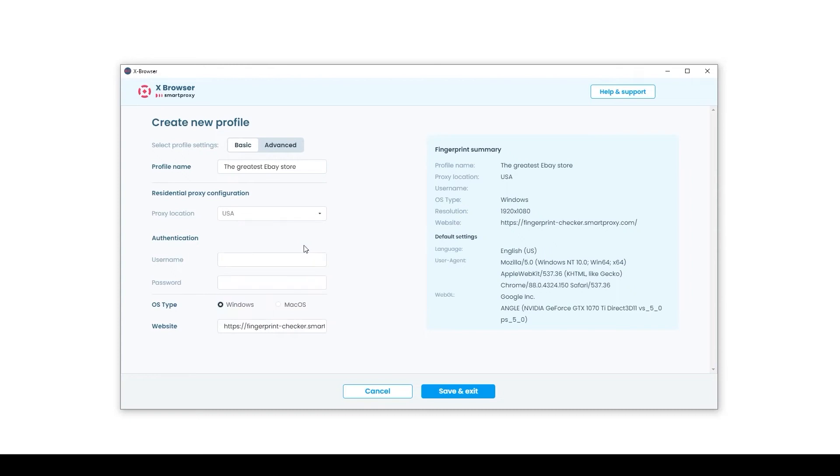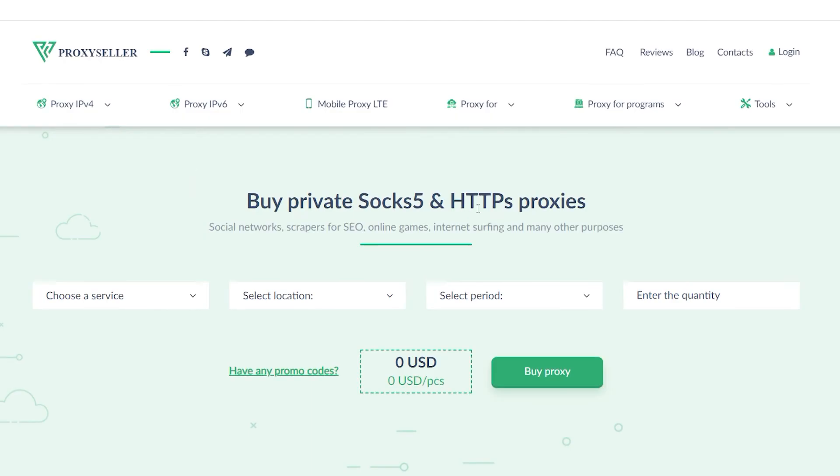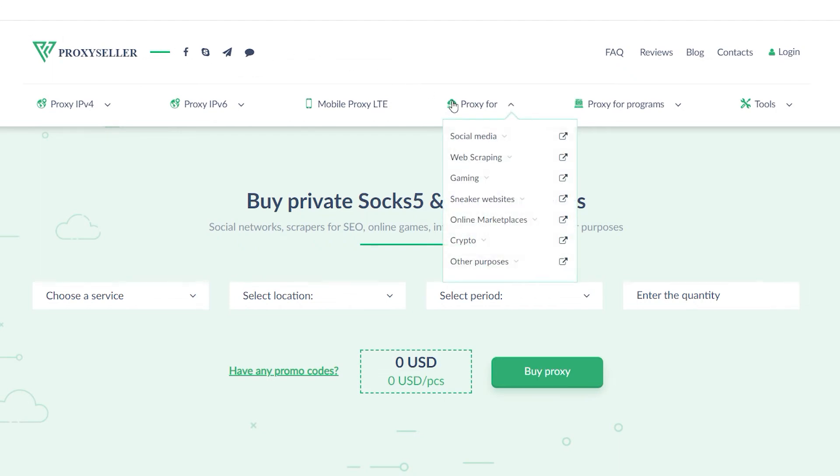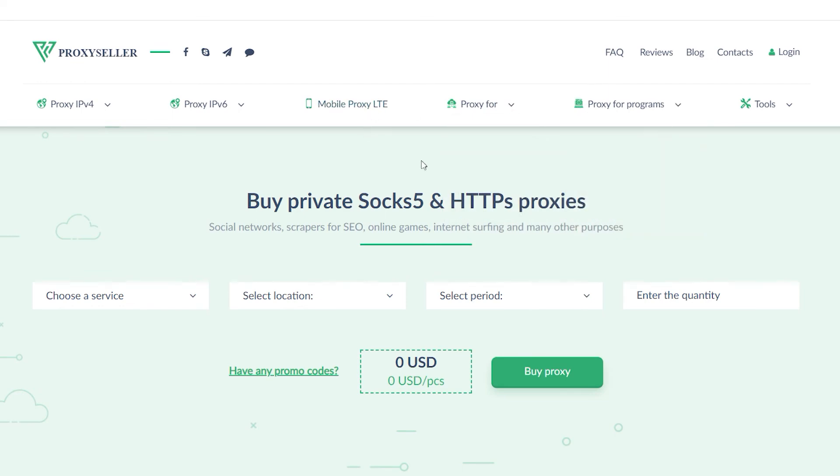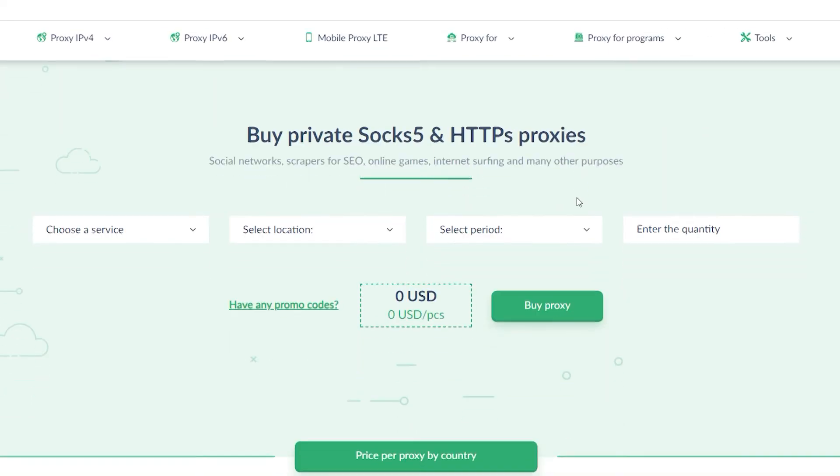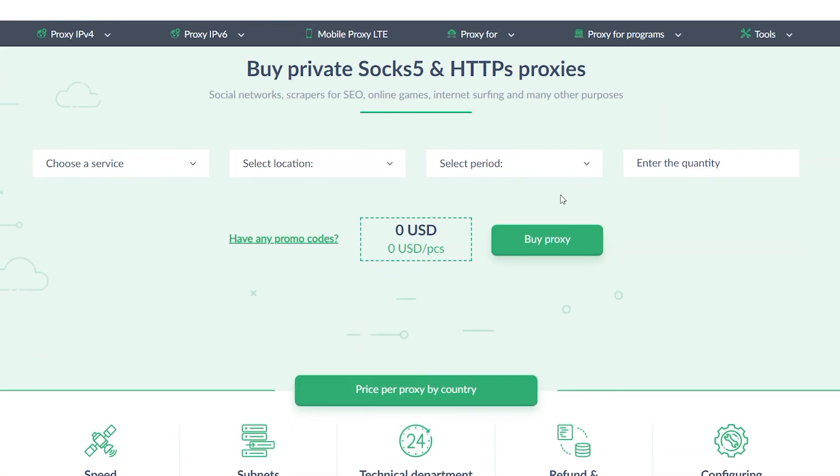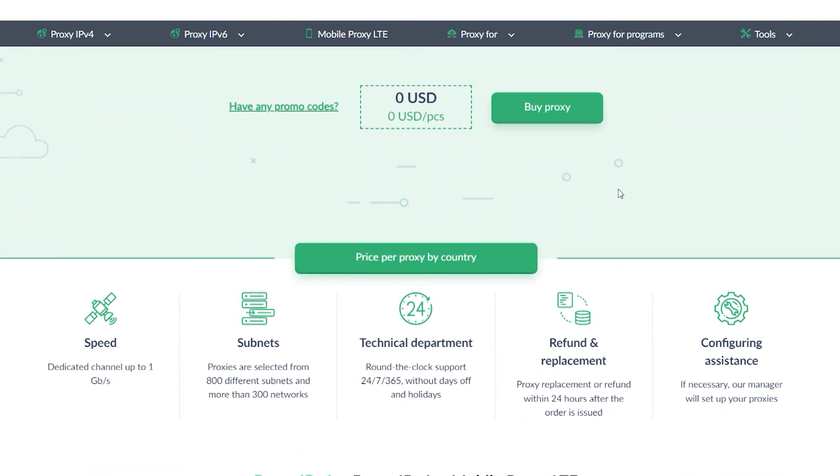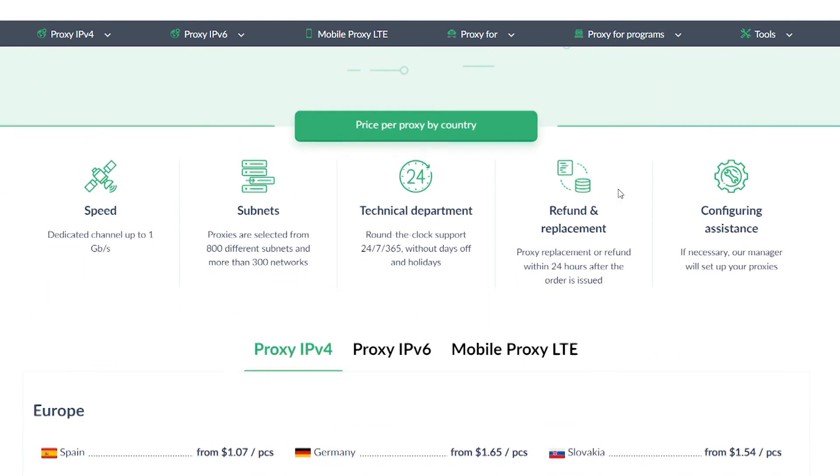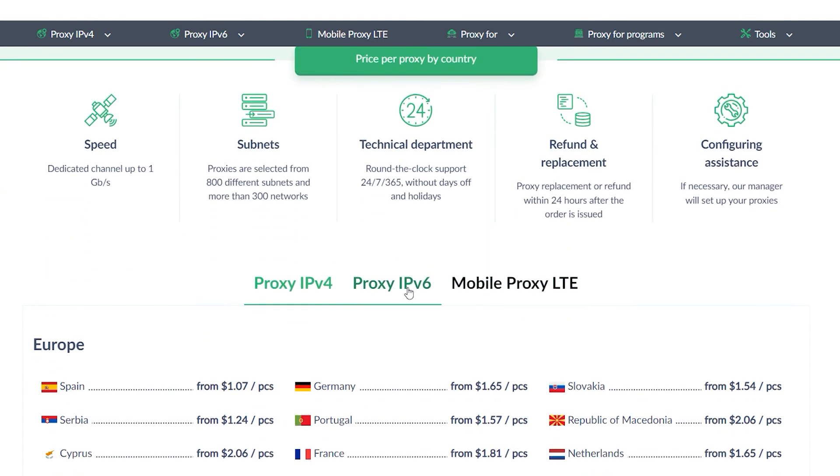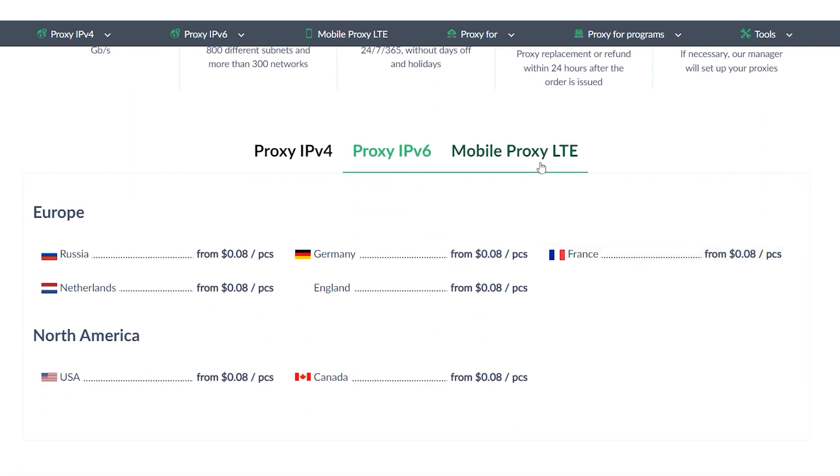But I would also like to remind you that working with free proxies that you can find on the Internet is not safe and does not guarantee anonymity. To ensure that your IP is not disclosed while working on the network, it is recommended to purchase a personal proxy.